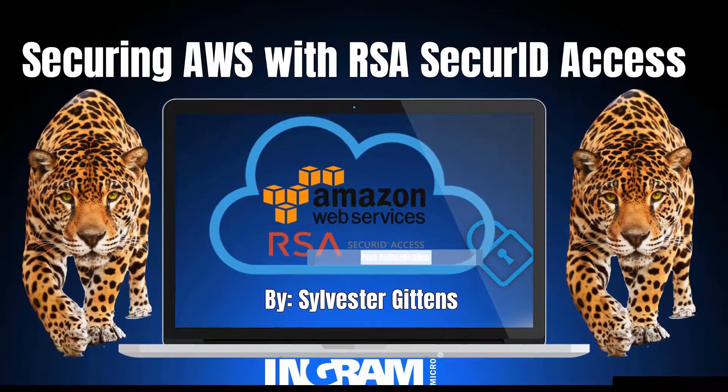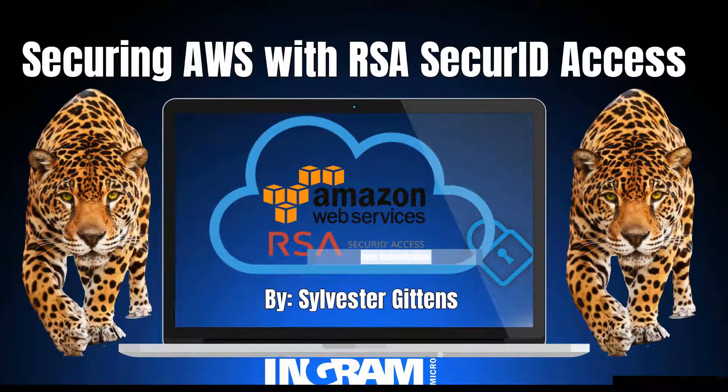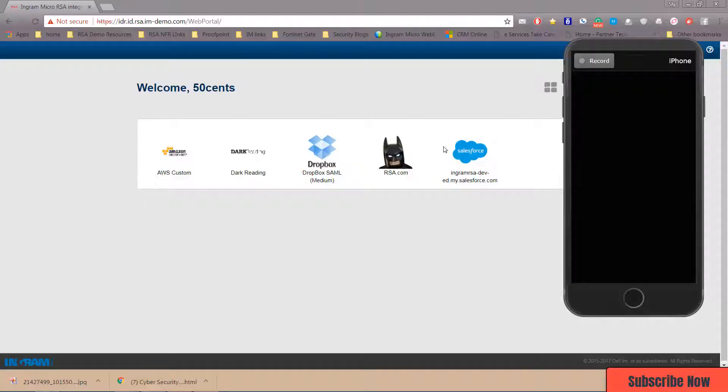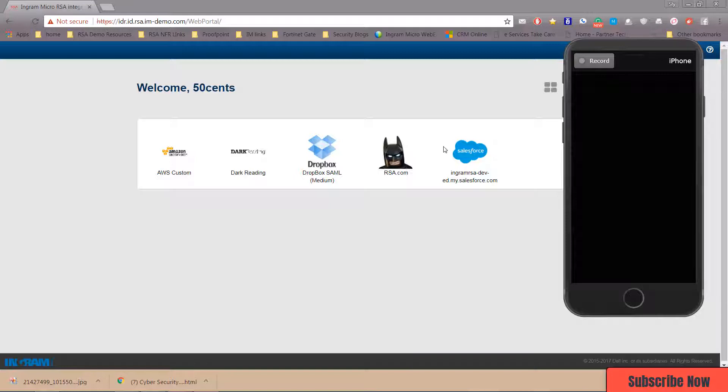What is going on everybody, it is Sly Gittins here with another security tip for you. We're gonna be talking about supercharging the Amazon front-end experience with adding RSA push notification to it. Something really simple, should be a 30 second or less video. Just want to showcase this because for the user who don't really want to factor on there but it's another layer of security, nothing too complex but something really simple.